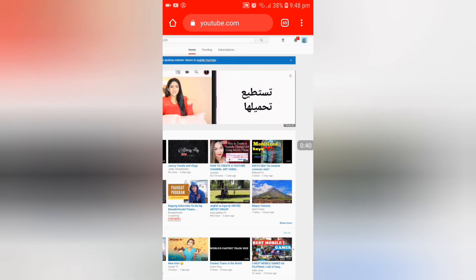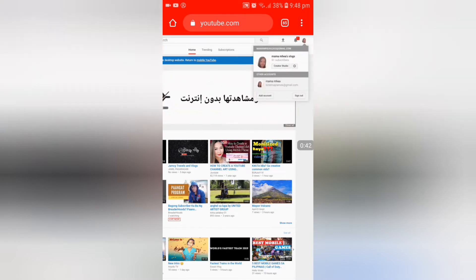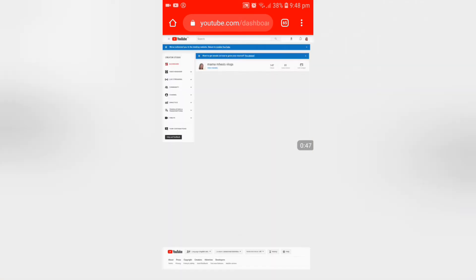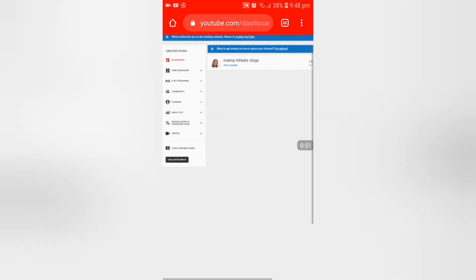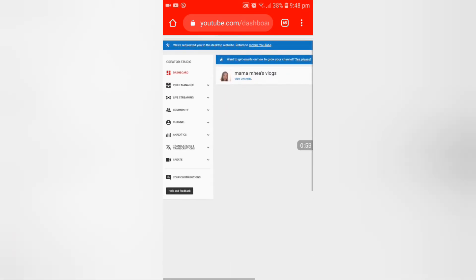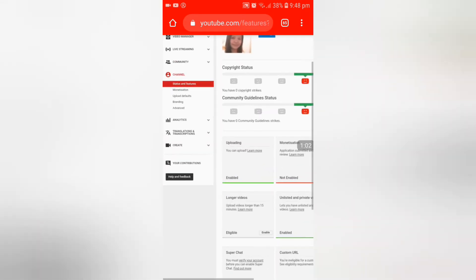Click the Creator Studio. Now find the Channel section, then find Branding.